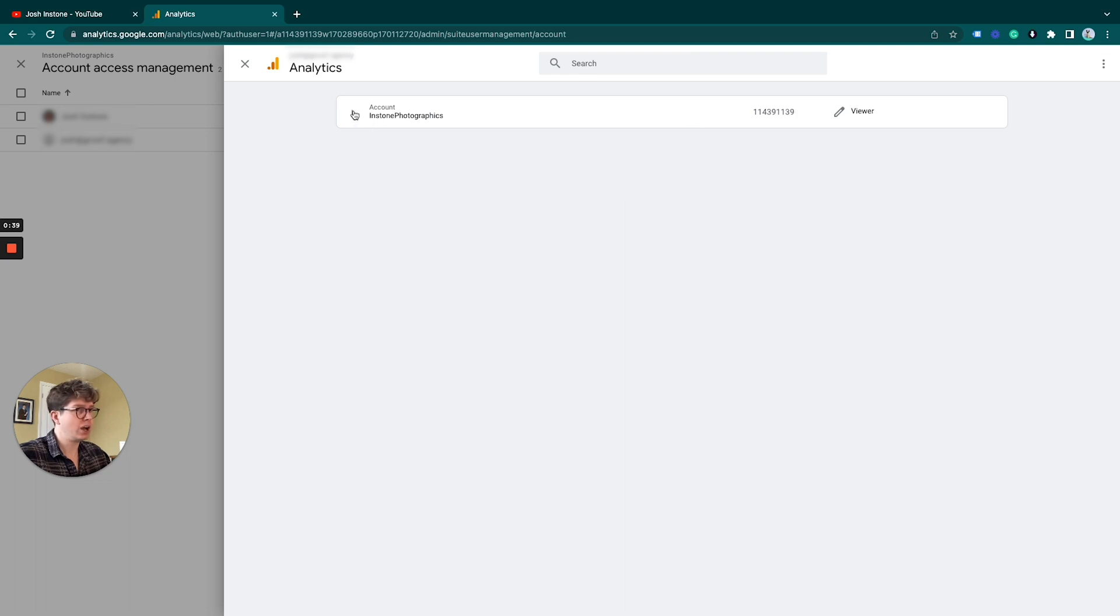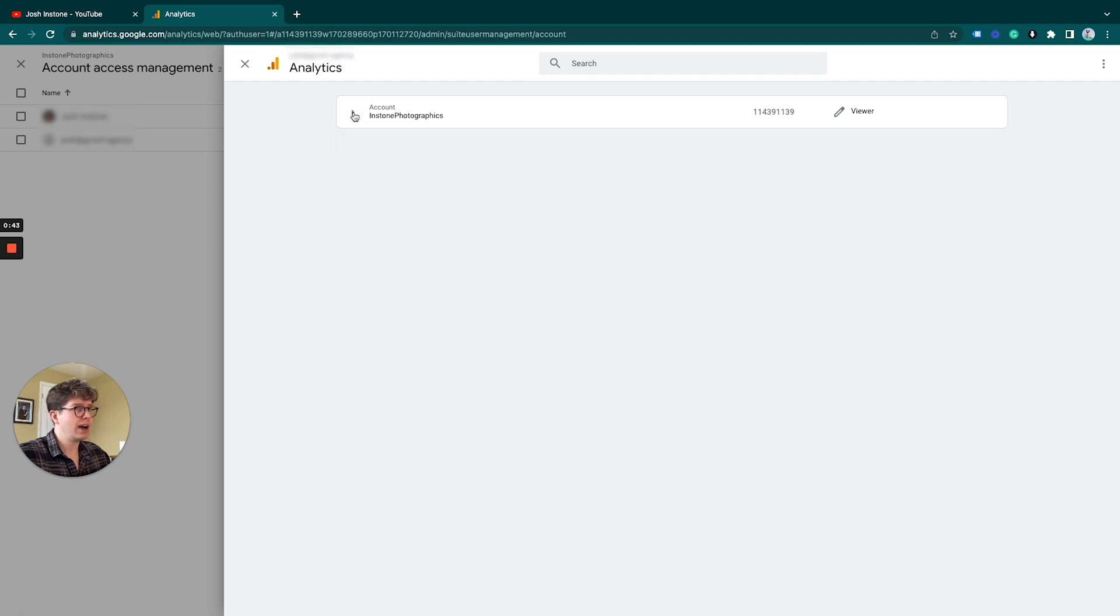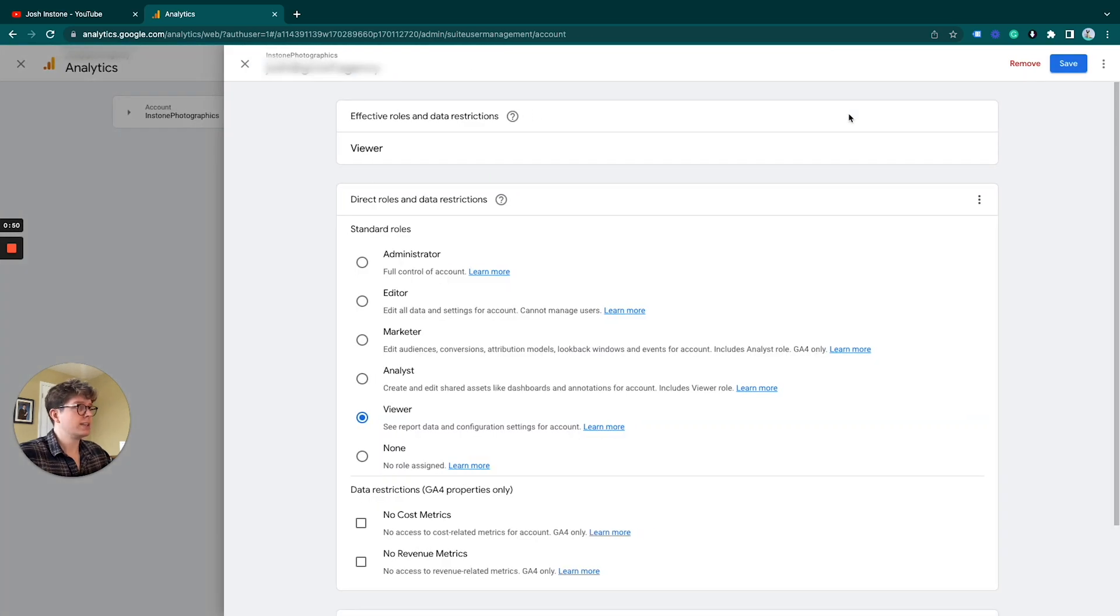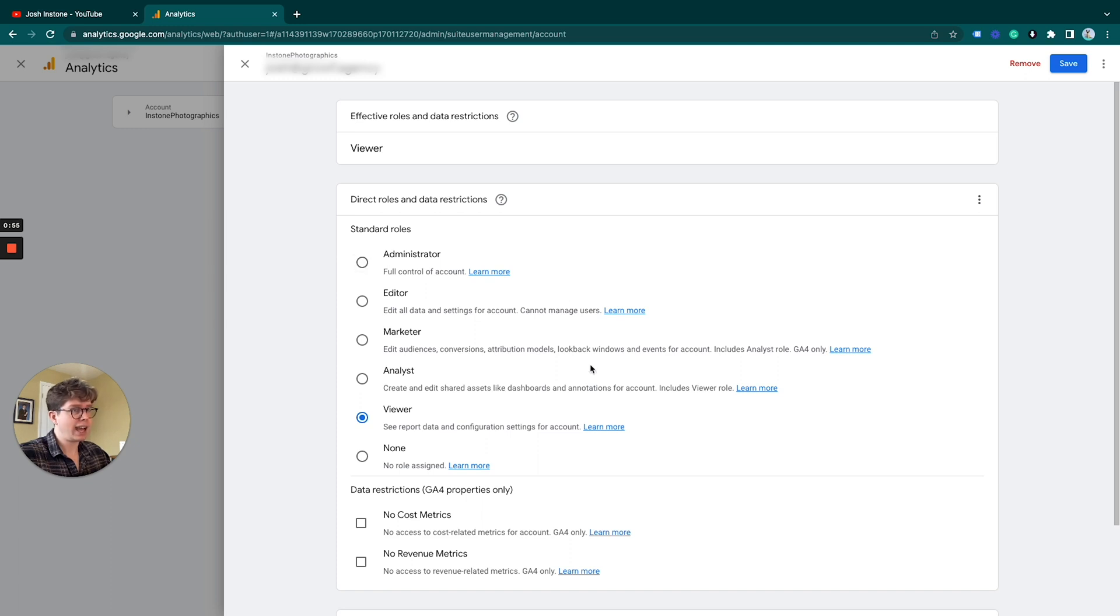I just do it at the account level. It's just easier, but this is totally up to you. You can do it on the individual property. So click on that, and under this it gives you a selection of the standard roles they could have.